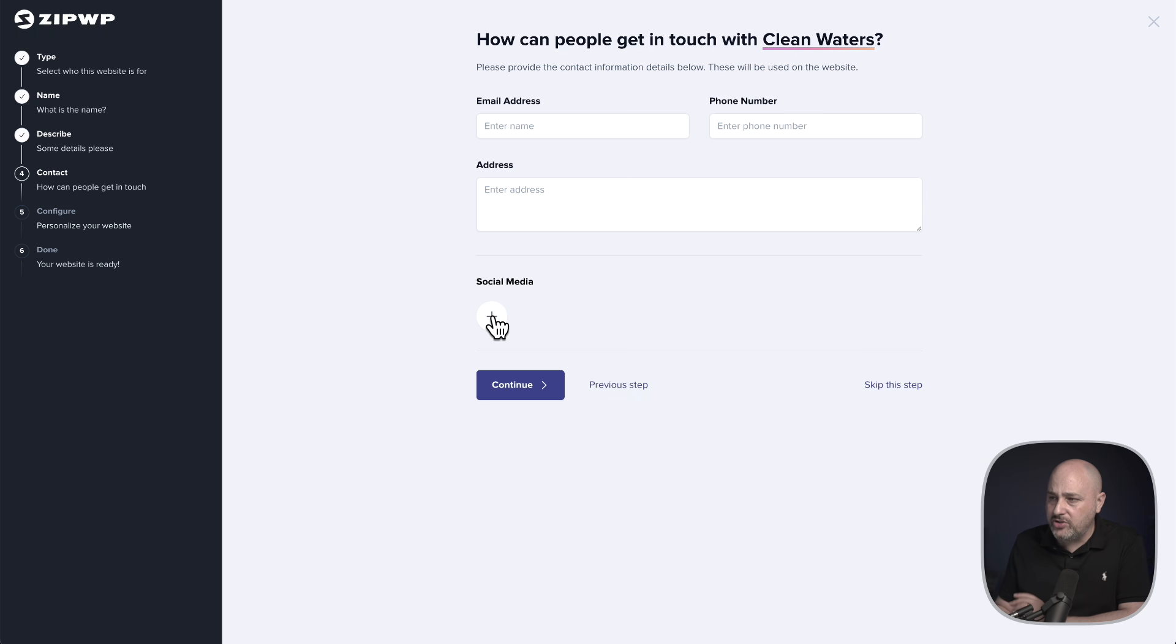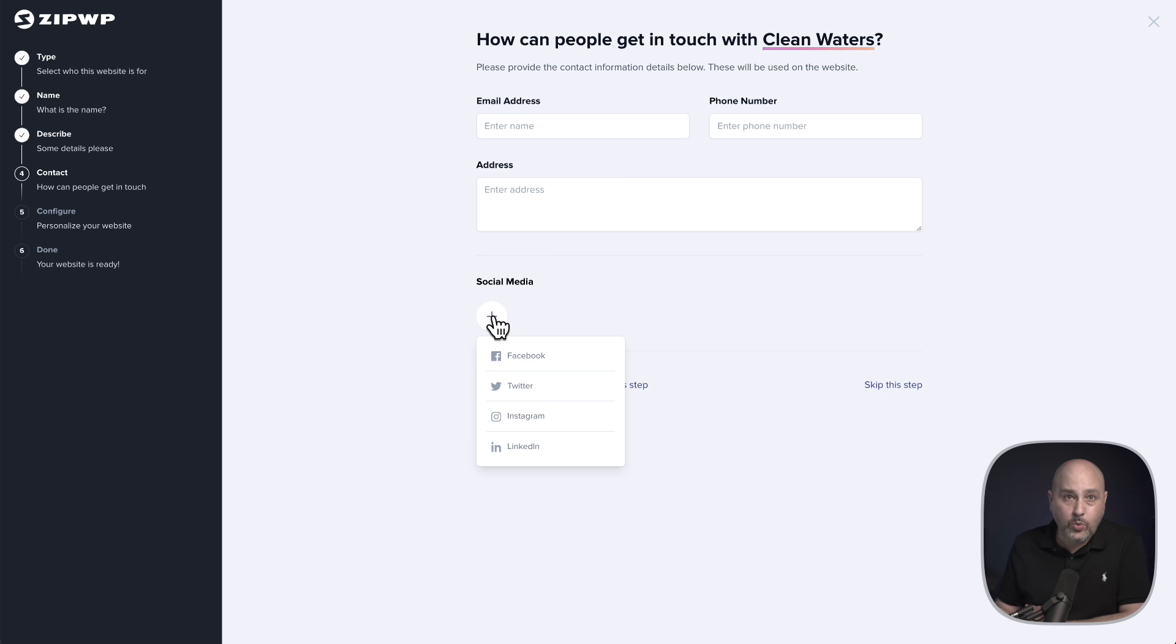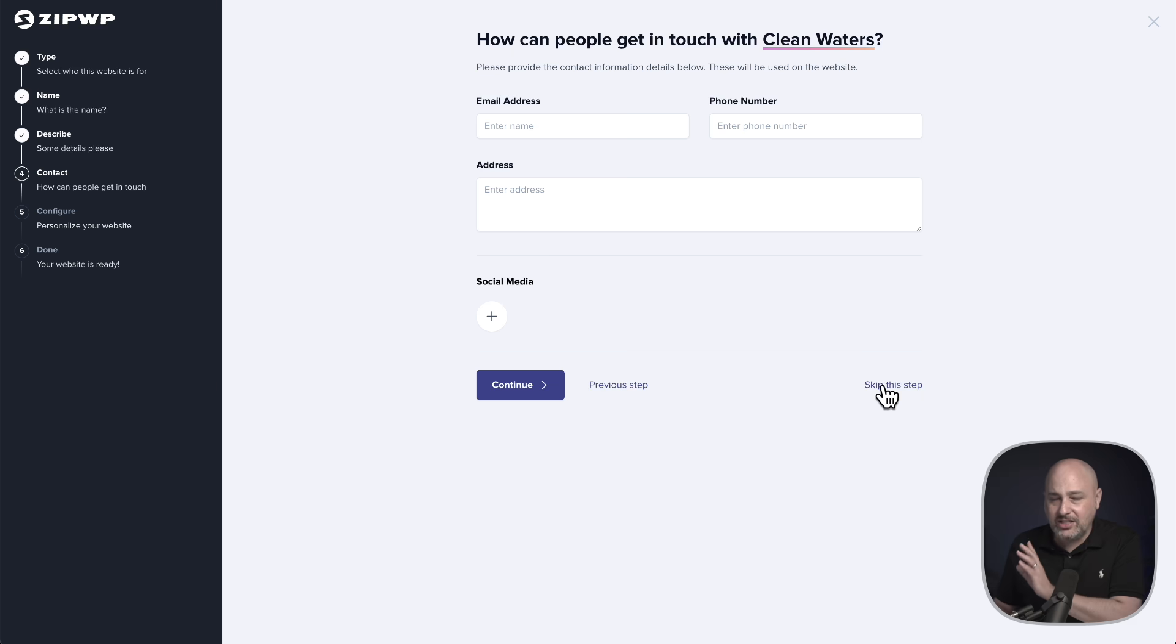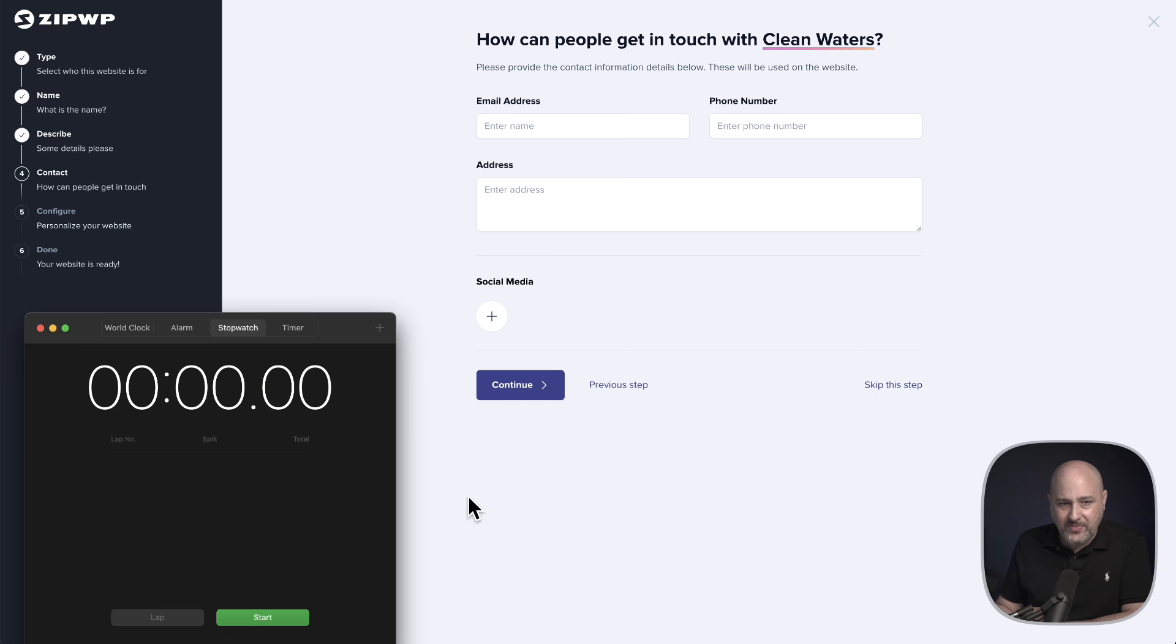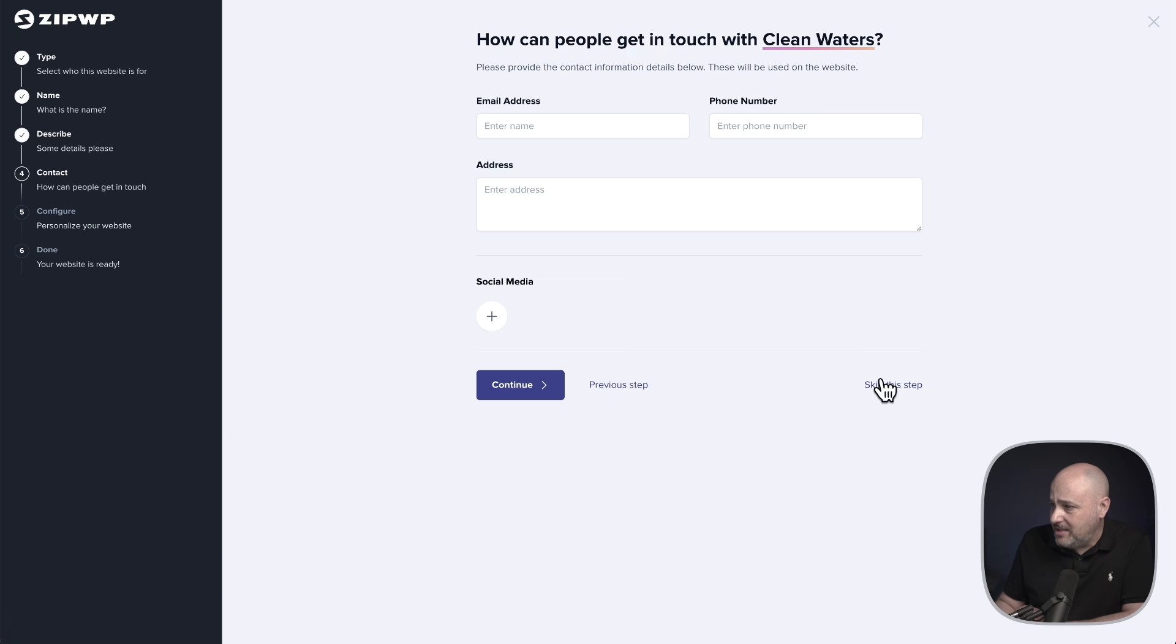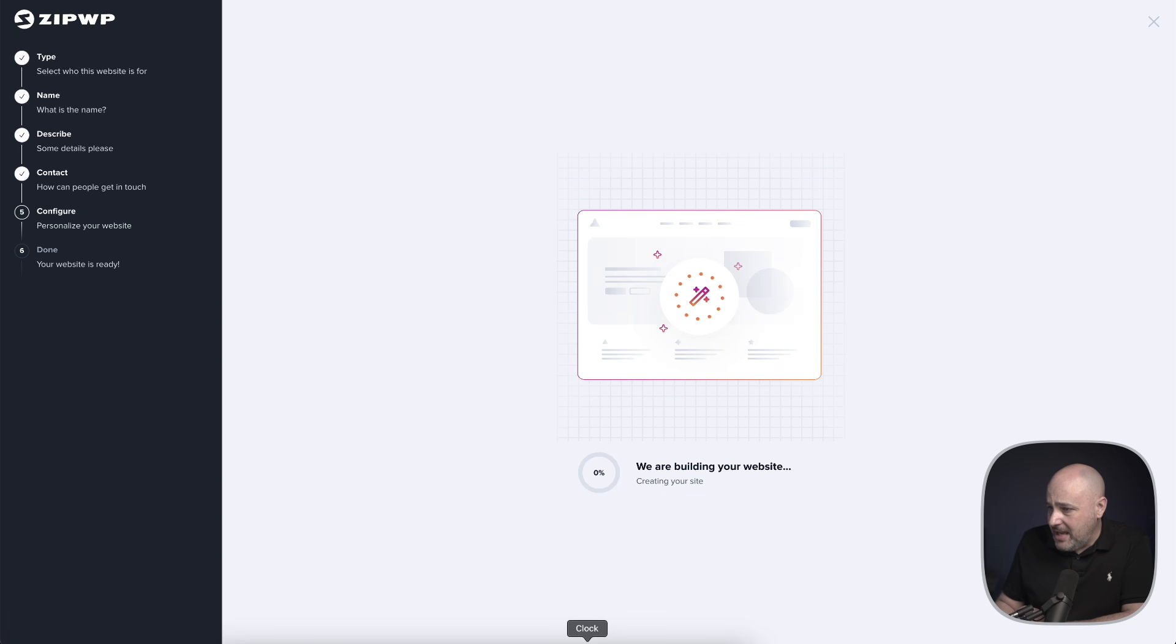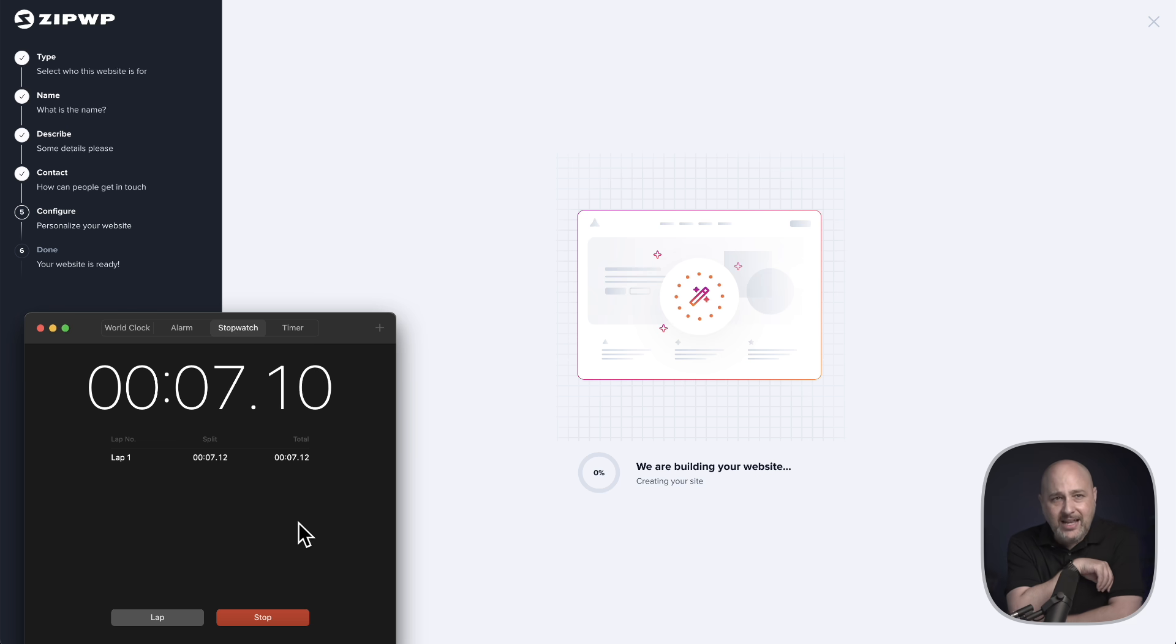I'm going to click on continue. On this step you can put in contact information that's going to be used inside of the site. If there's a spot for a phone number, the phone number will be put in there and address as well as the email address will be used to configure the contact form. And then down here, there's also social media icons. If you add it here, it will automatically be added to your website's first draft. I'm going to click on skip this step, but it's going to start making the website right away. Let's pull up our timer and I'm going to click on start.